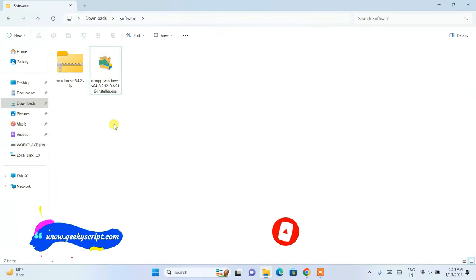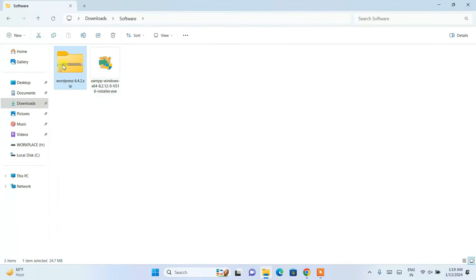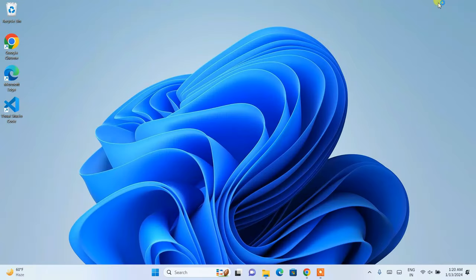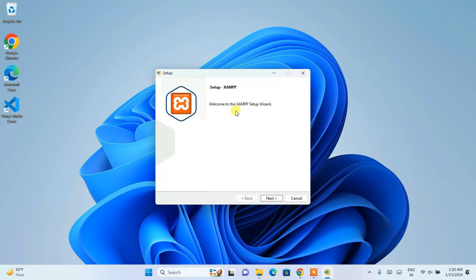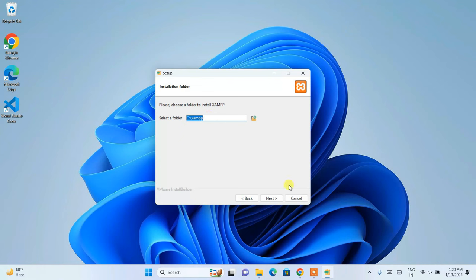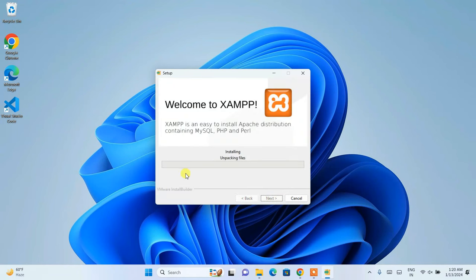Go to your downloads directory — you can see we already have XAMPP and WordPress downloaded. Double-click on XAMPP to install it locally. It will ask for administrative privileges, just click yes. Welcome to the XAMPP setup wizard — click next, all files are already selected, click next again. It will create a XAMPP folder, click next, and XAMPP will start installing.